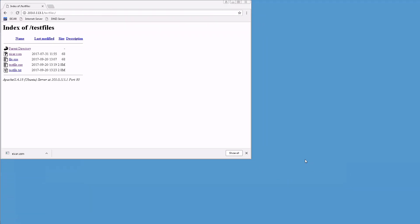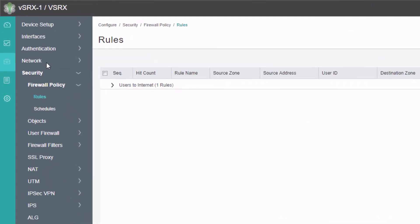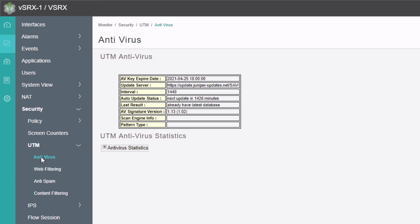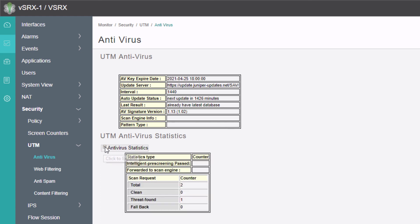Let's jump back to the J-Web interface for vSRX1 and look at some antivirus statistics. In the monitor workspace, go to Security, then UTM, then Antivirus. Under antivirus, we have general information like the update server, the interval in minutes for updates, when the next update will happen, the last result showing we already have the latest database, and the AV signature version. Expanding antivirus statistics, we can see two items were scanned and one threat was found — the fake malware from the EICAR website. The other item scanned was from the whitelist, which is why it doesn't show as clean; it wasn't even checked. That's why we see two total with one threat found.